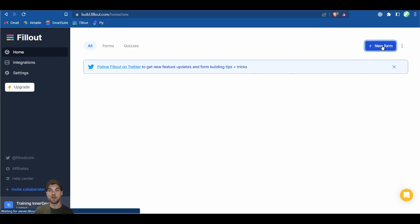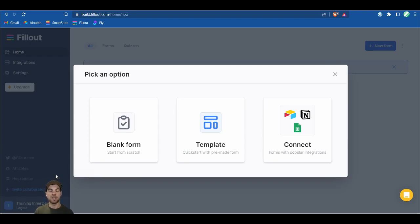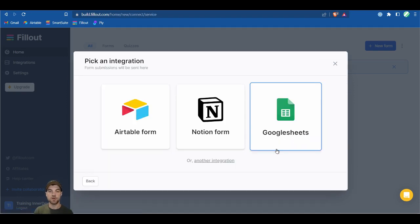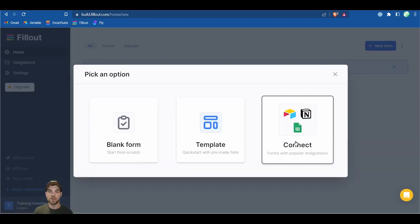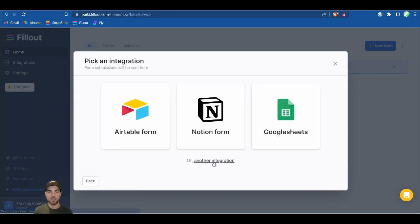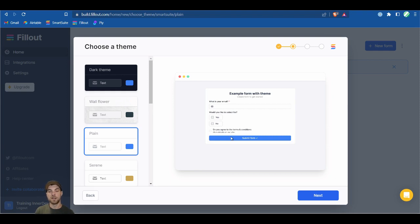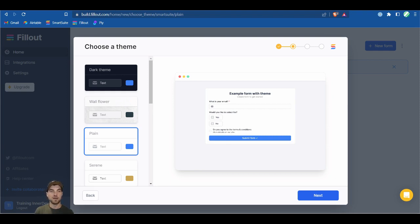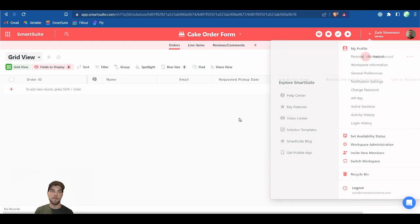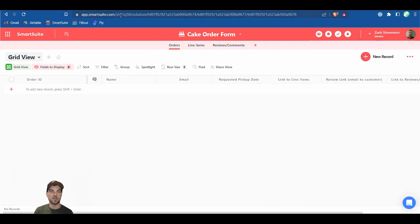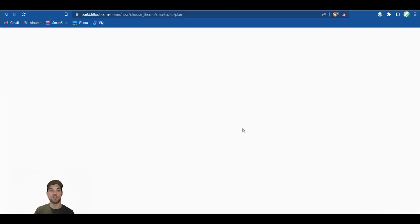Once you're logged into Fill-out, set up a new form. Click connect, then another integration link, and select SmartSuite. If you don't have it connected, bring in your API key found in the top right profile of SmartSuite. You'll also need the workspace ID, which is the first set of alphanumeric characters after app.smartsuite.com — those are the two elements needed to connect Fill-out to SmartSuite.